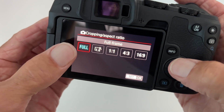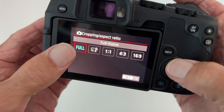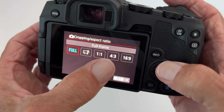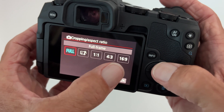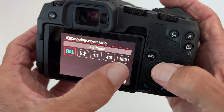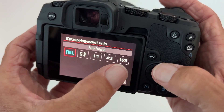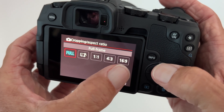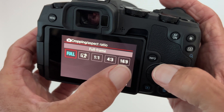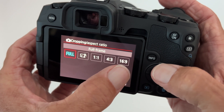So I've got it on full frame, but you can make it one-to-one, you can make it four-to-three, or you can make it 16:9, which is like a movie-type thing — for photos or YouTube thumbnails.